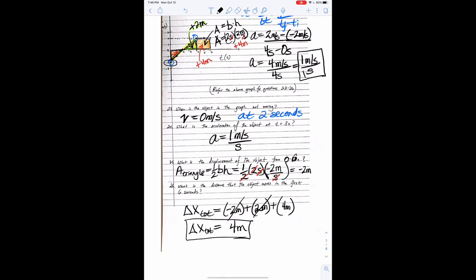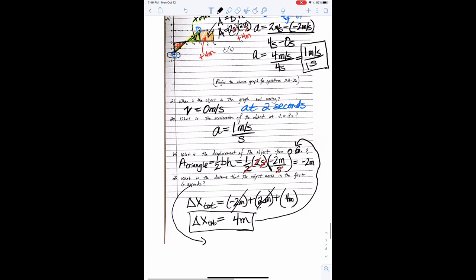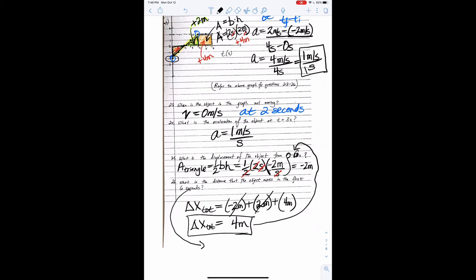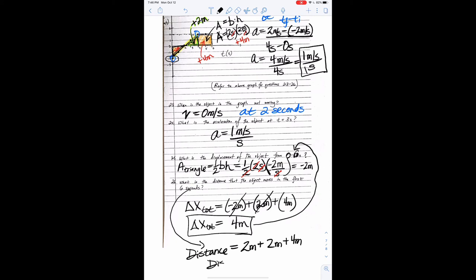For total distance, we take the absolute values of each area: two meters plus two meters plus four meters equals eight meters. The displacement was positive four meters and the distance is eight meters — they are not the same answer. Displacement accounts for direction while distance is just how far the object traveled.